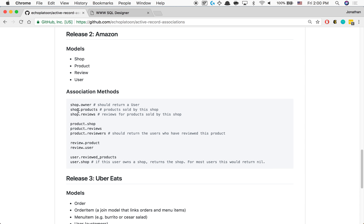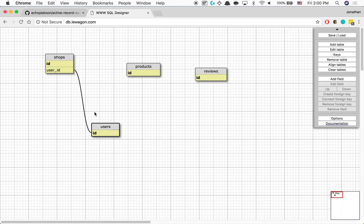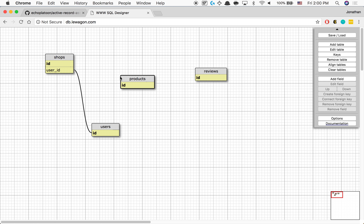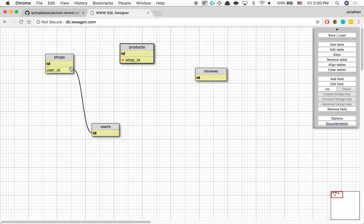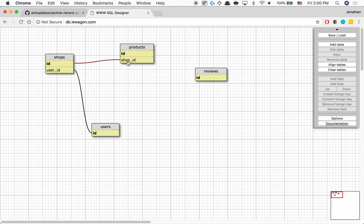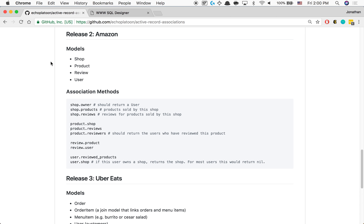Then a shop and products: does a shop have many products, or does a shop belong to a product? It makes sense to say a shop has many products, and with that we know a product belongs to a shop. So a product will have a shop_id field, connecting from shops to products. A shop has many products and each individual product belongs to one particular shop.